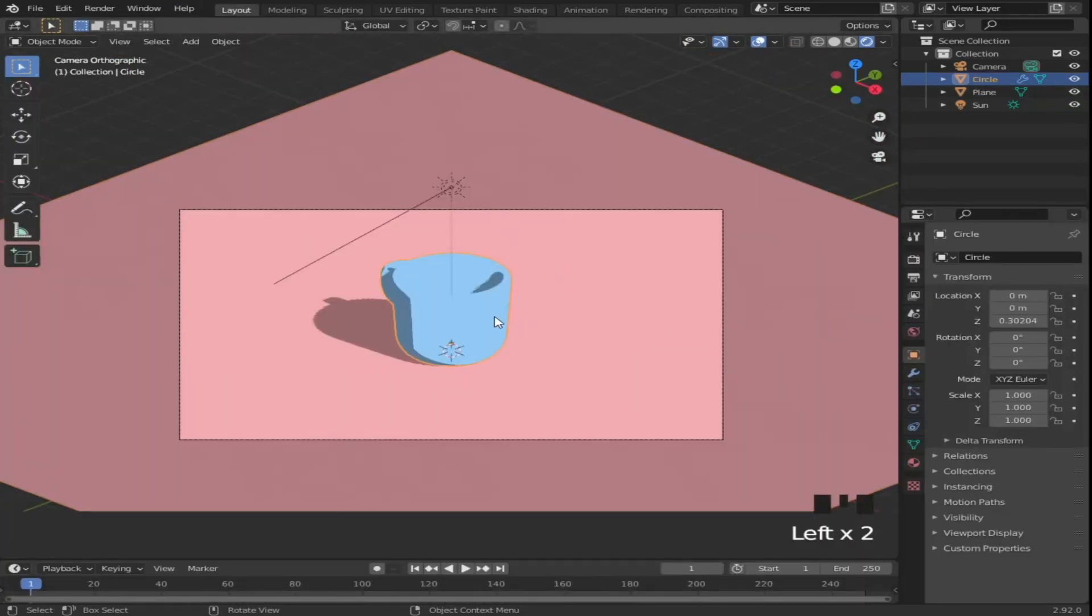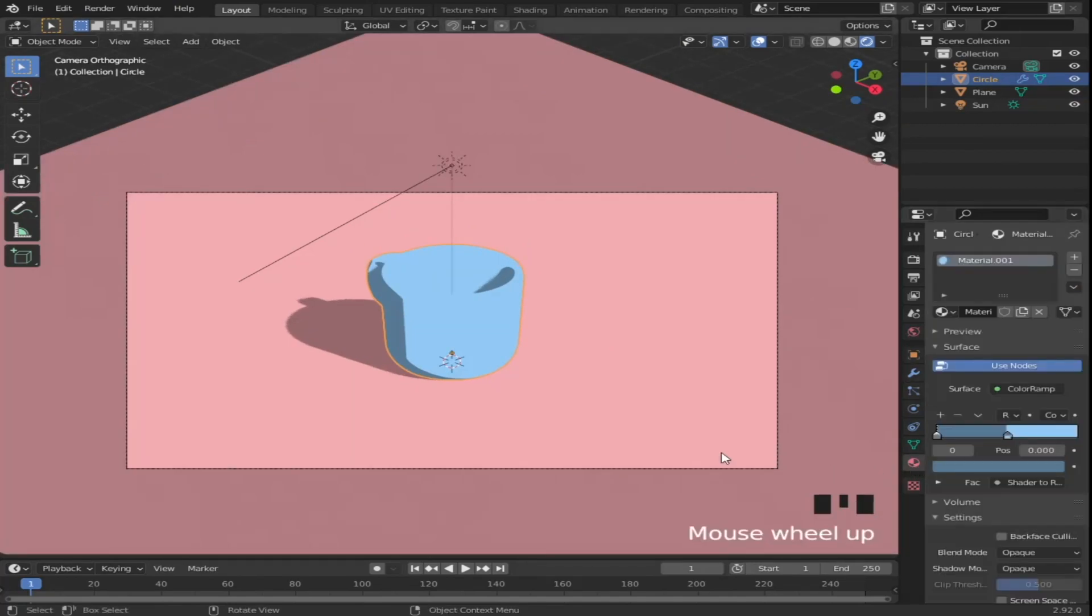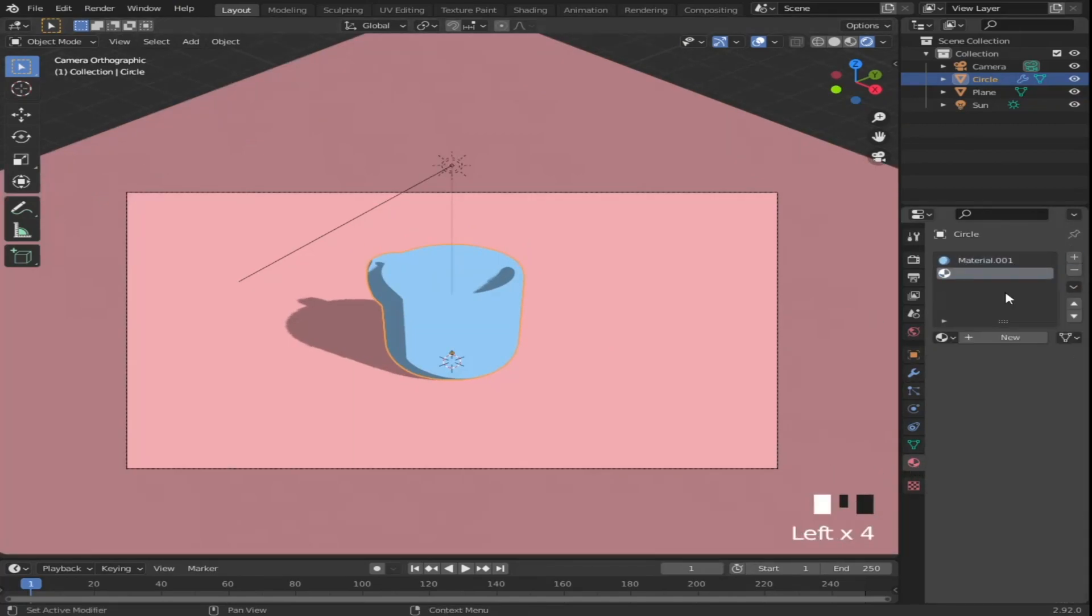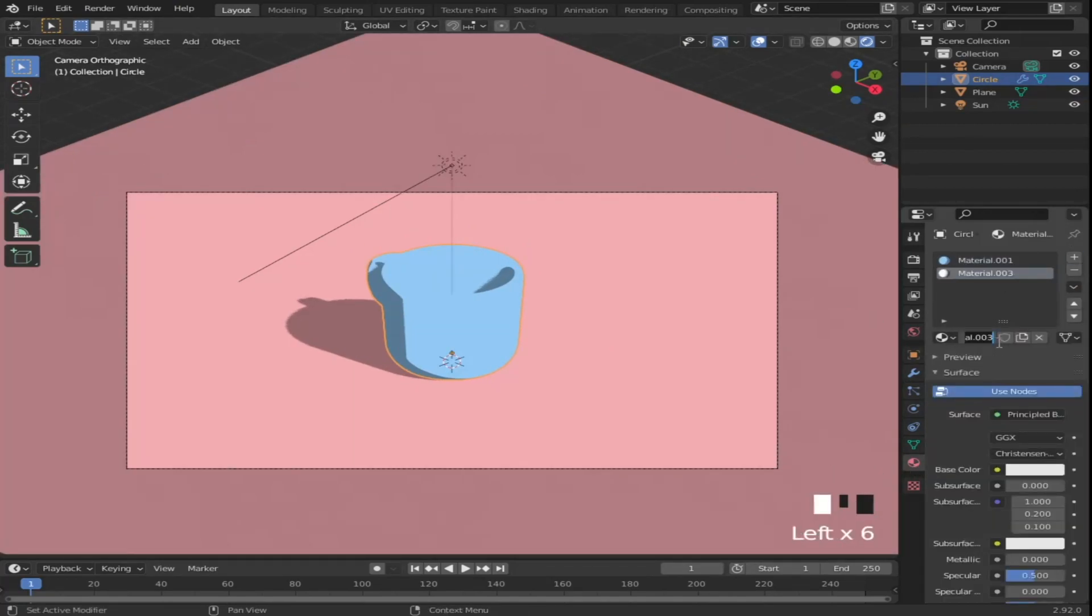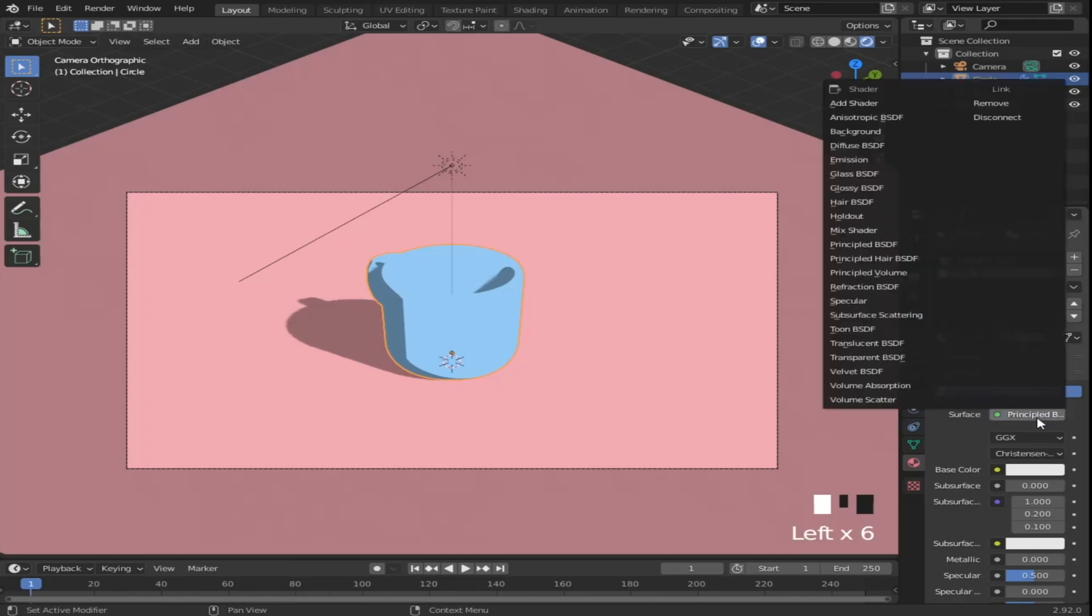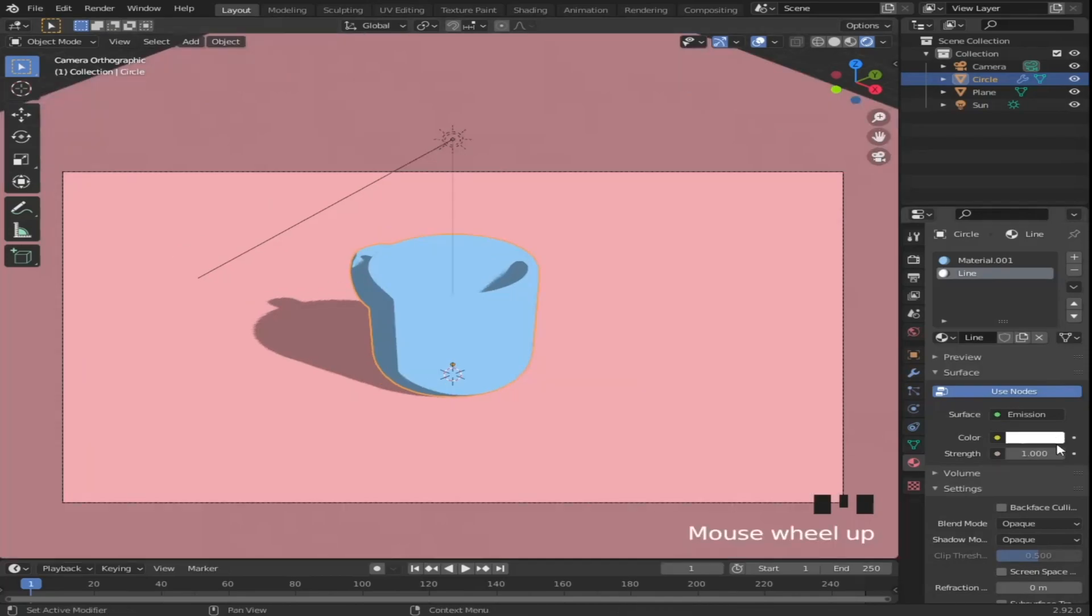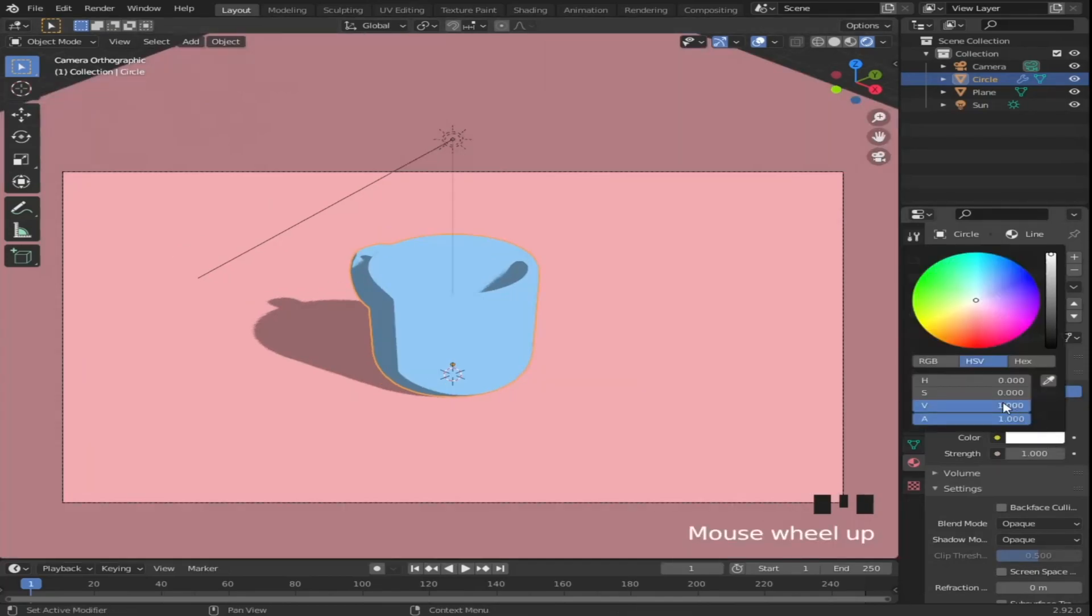Now it's time to add outlines to our cup. Do that by adding a new material. Set it to emission, then give it a dark color.